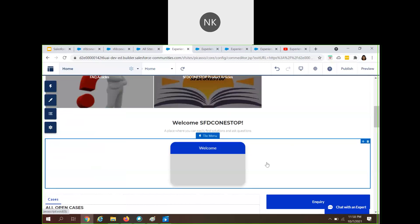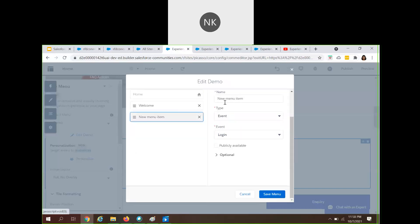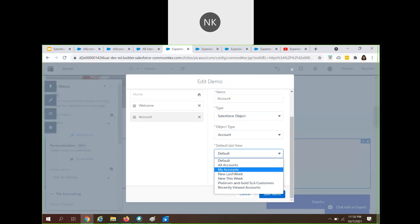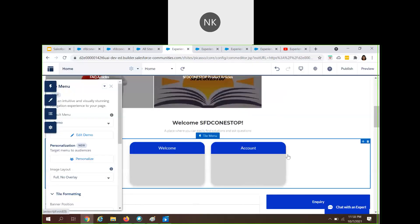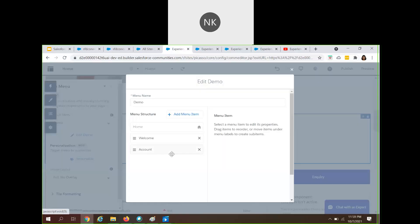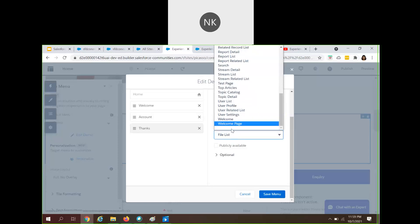Click Done. Now if you want to add more tile menu items, let's edit the demo navigation menu. Right now we just have 'welcome'. When you click New, you can add another item — for example, 'account'. Under the type, choose Salesforce Object and select Account. Save it. Likewise, you can add a number of tile menu items, including more site pages.